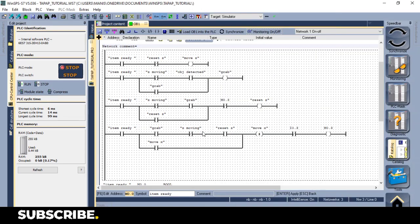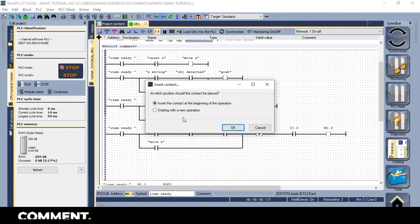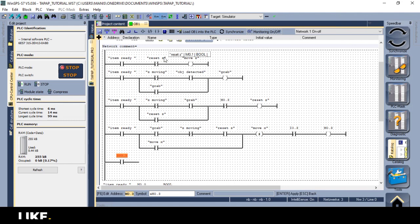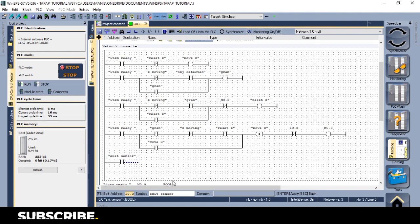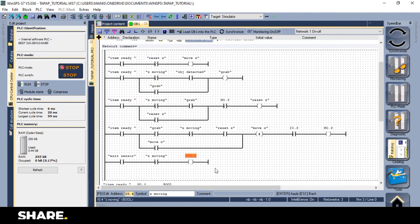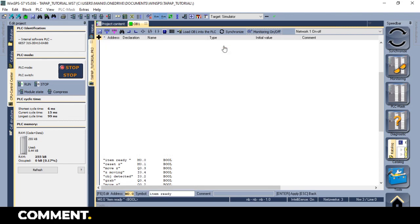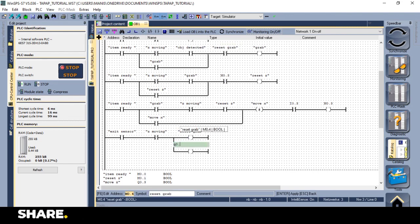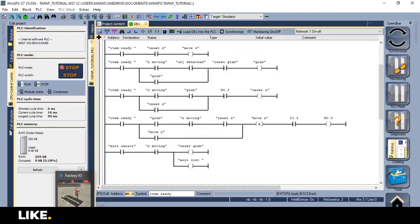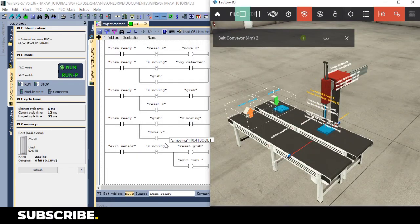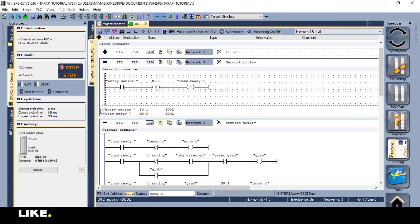Now, when the exit sensor detects the object, all we need to do is unlatch the grab actuator, and reset the item ready memory bit, and everything will reset. This way we can create a logic to control the two axis pick and place.